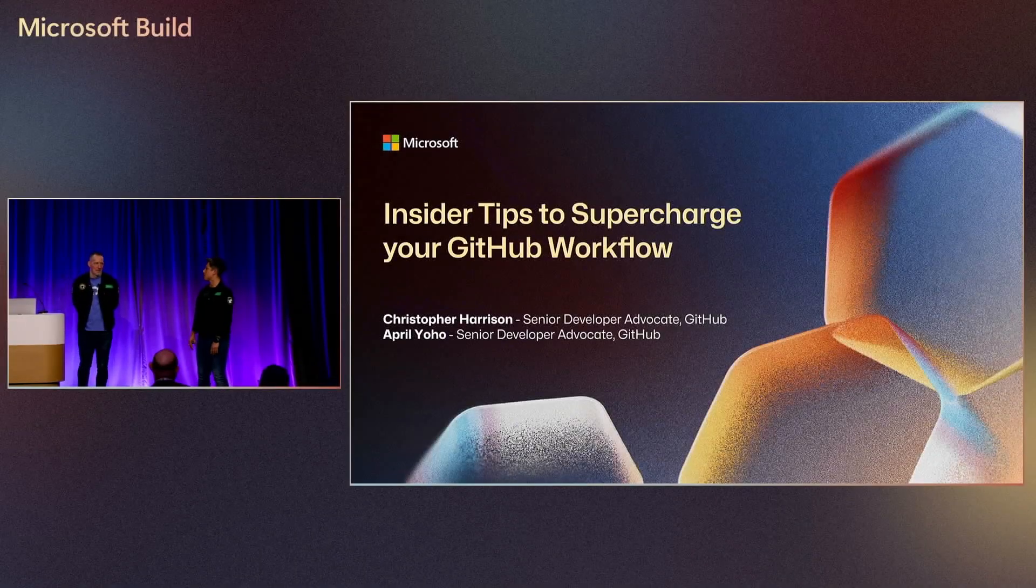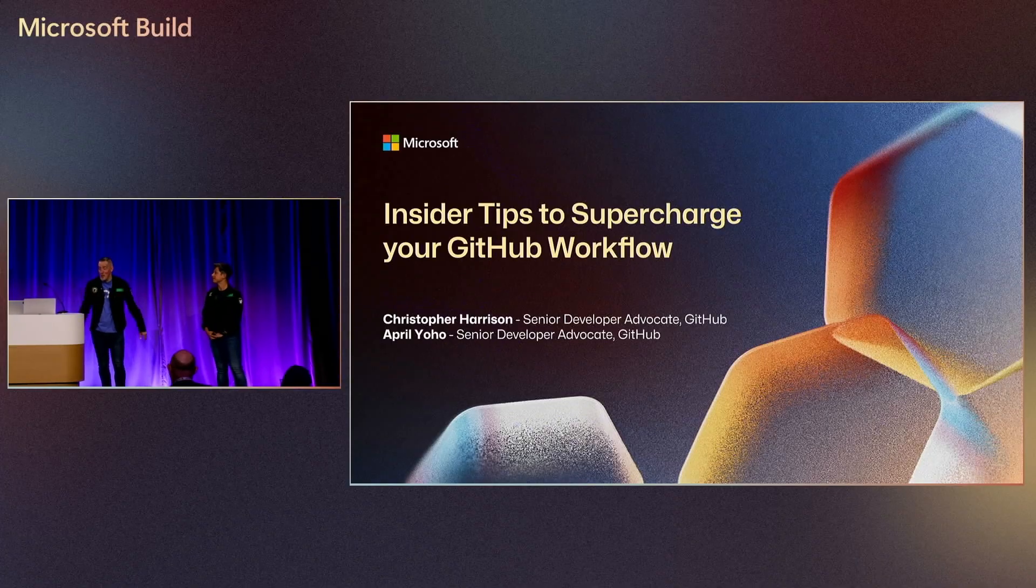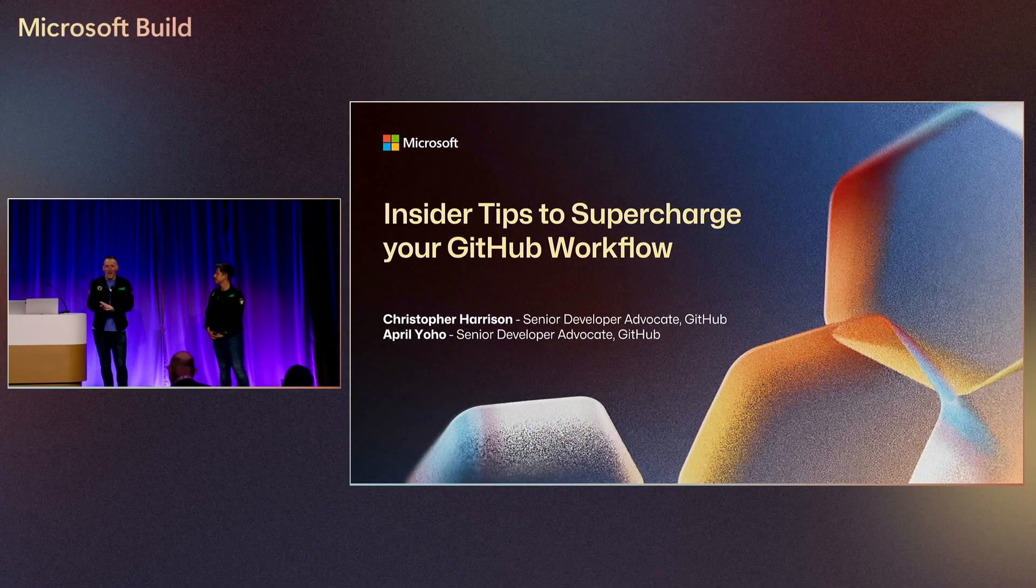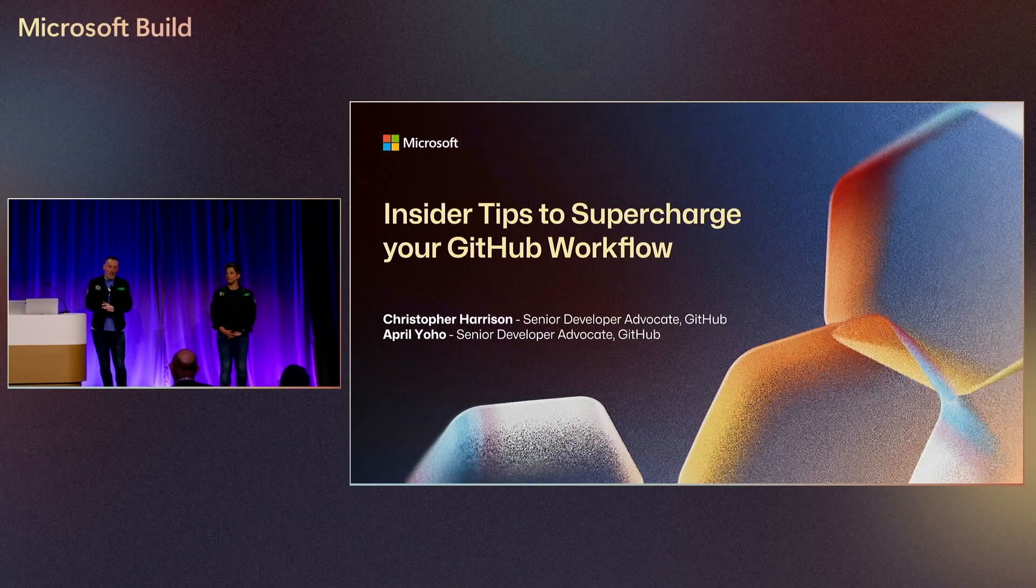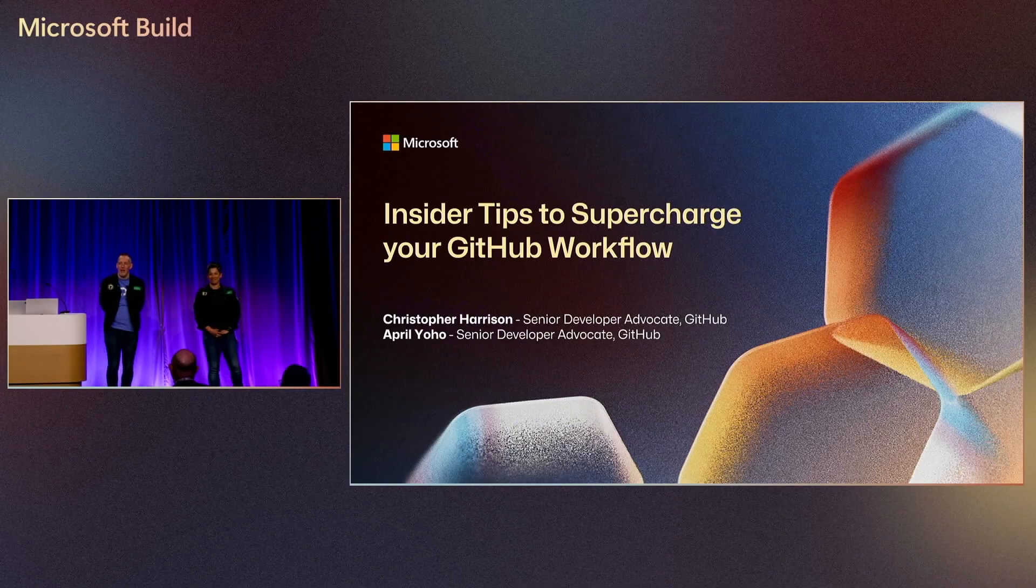So I'm April Yoho. I'm a Senior Developer Advocate for GitHub. I'm based out of the UK and I'm here next to my amazing colleague, Christopher. I'm Christopher Harrison. I am also a Senior Developer Advocate based out of right here in sunny Seattle, primarily focused on developer experience.